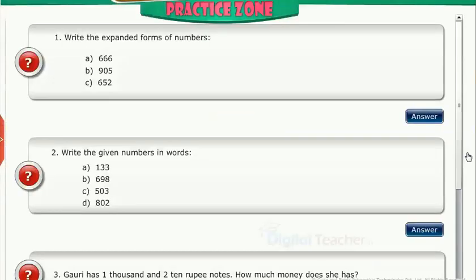Try to solve the questions on your own. Click the Solution tab to verify your answers.